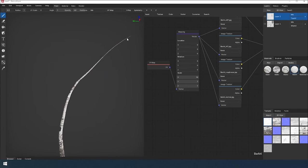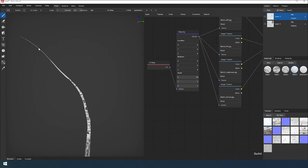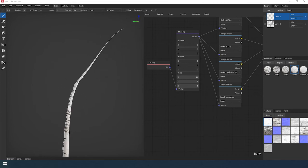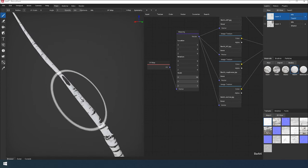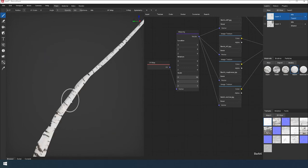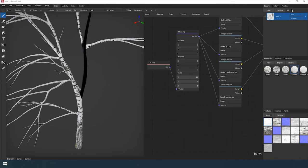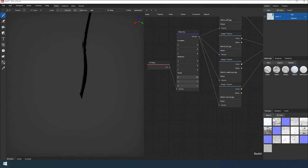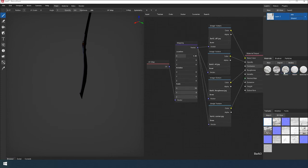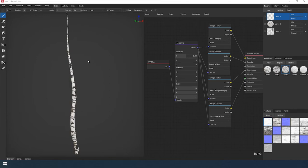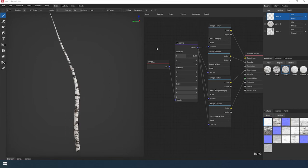Paint the young bark material to the upper part. Merge this layer with the previous one. Similar operation for the second tree trunk. Make a mask for it.